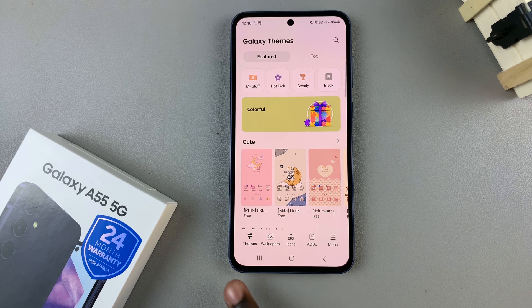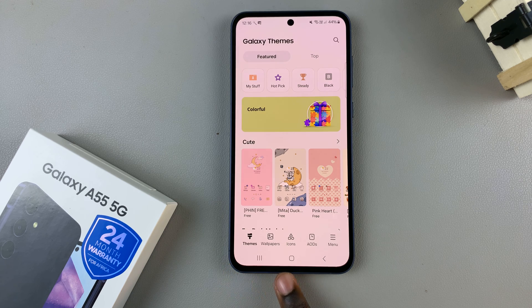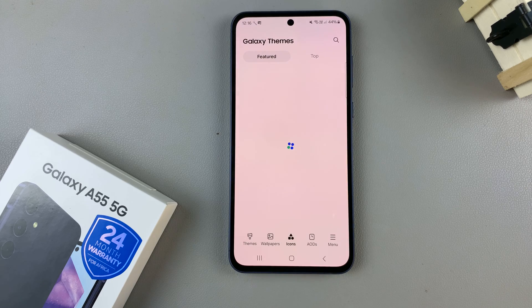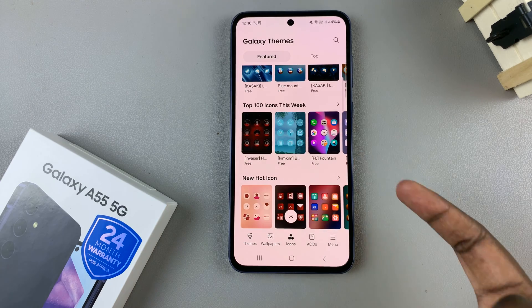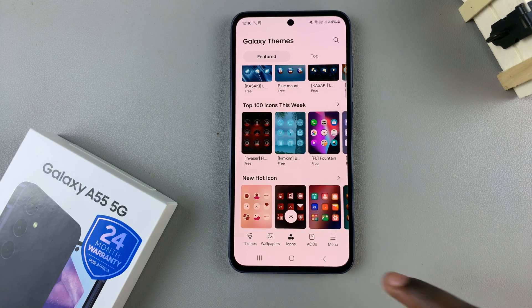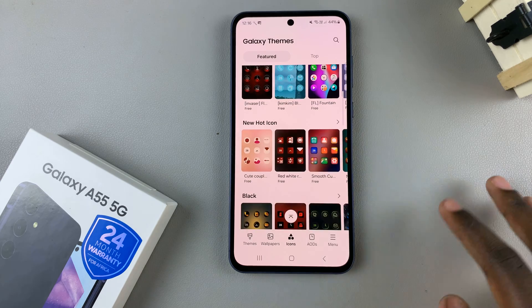From here, at the bottom, look for the option icons and tap on it, and then you should see different icons that you can apply to your phone.